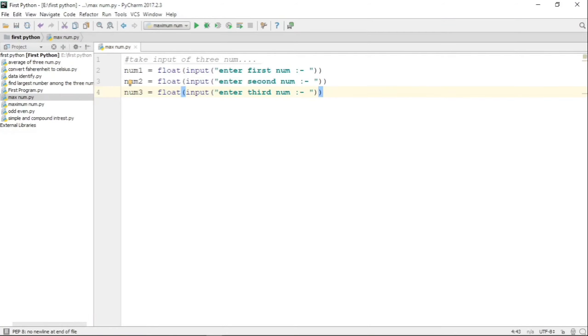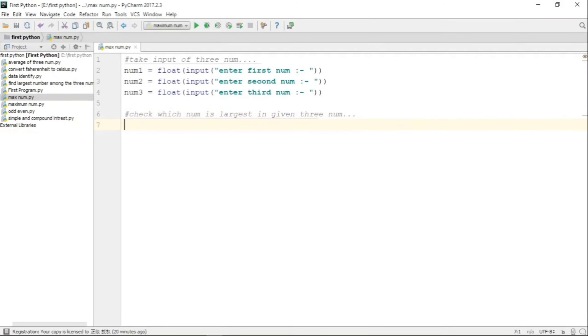Now let us write down the logic to check which is the largest number of the given three numbers. The concept we are going to apply is we will take number one and compare it with number two and three.